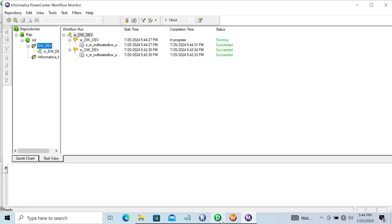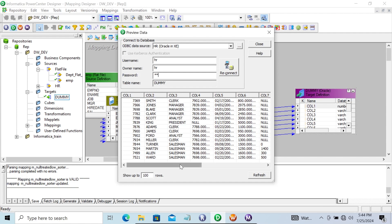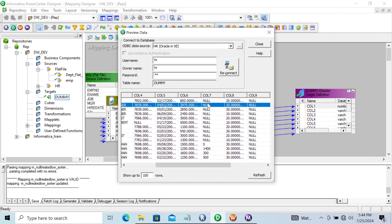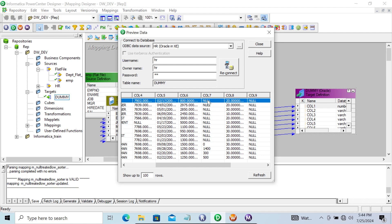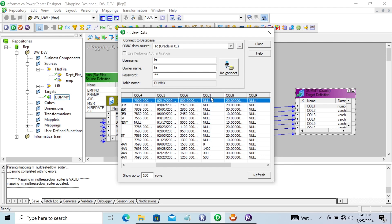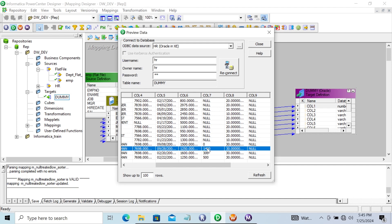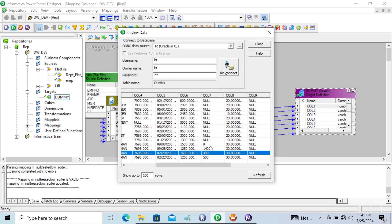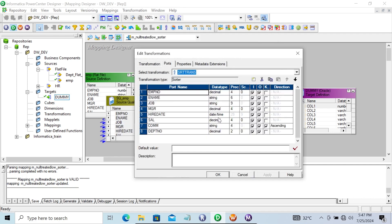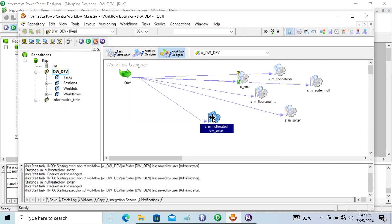The session succeeded. Now let's check the preview data and give the password. This time you can see null values come first. Since I checked null treated as low, the null values are now appearing first. However, column 7 is a string type, so the ordering looks off - 14 should be last but isn't. I'm going to convert the commission column to double. Let's apply, save that, and start the task.